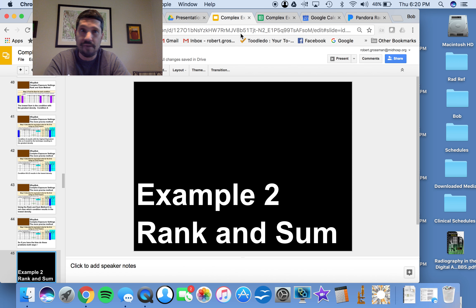A lot of times you'll have to do the problems both ways. We'll stop here and do a separate video for example two.